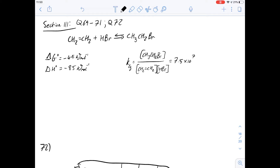Question 69 asks: if more hydrogen bromide is added to the reaction mixture after equilibrium has been established, what will the value of the equilibrium constant be? Remember, the equilibrium constant is what will eventually happen no matter what you do to change the concentrations of the reactants. Some people might think that increasing the denominator of the fraction changes the constant, but remember — it's a constant. The excess HBr you add in will react with the leftover ethene and cause more bromoethane to be produced, so the constant will remain the same.